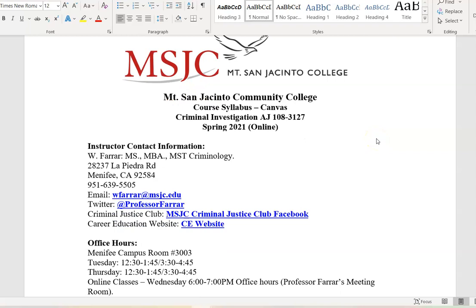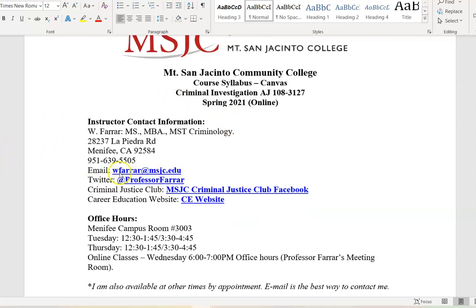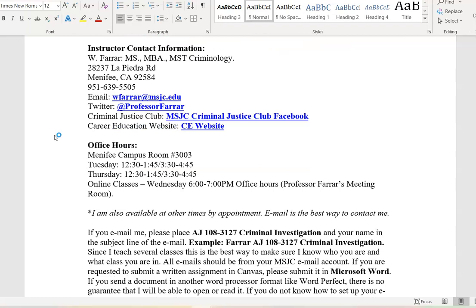This is AJ108 Criminal Investigation, section number 3127, spring 2021 semester. I have my instructor information here with my email and Twitter account. I also included information on the MSJC Criminal Justice Club Facebook — if you're interested in getting involved with that group, you can take a look there. I also have a link to the college career education website should you want more information about career ed or to make a counseling appointment.